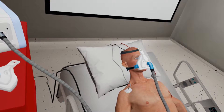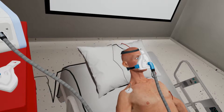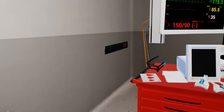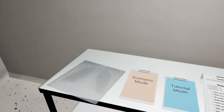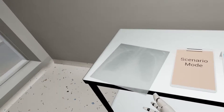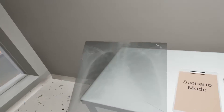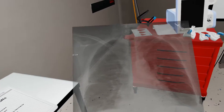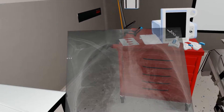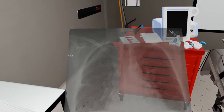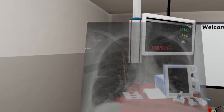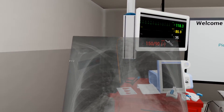Also obtain a chest x-ray. Congratulations, you have set the non-invasive ventilator in a typical setting for bi-level positive pressure ventilation. Thanks for visiting the Valley General Hospital.